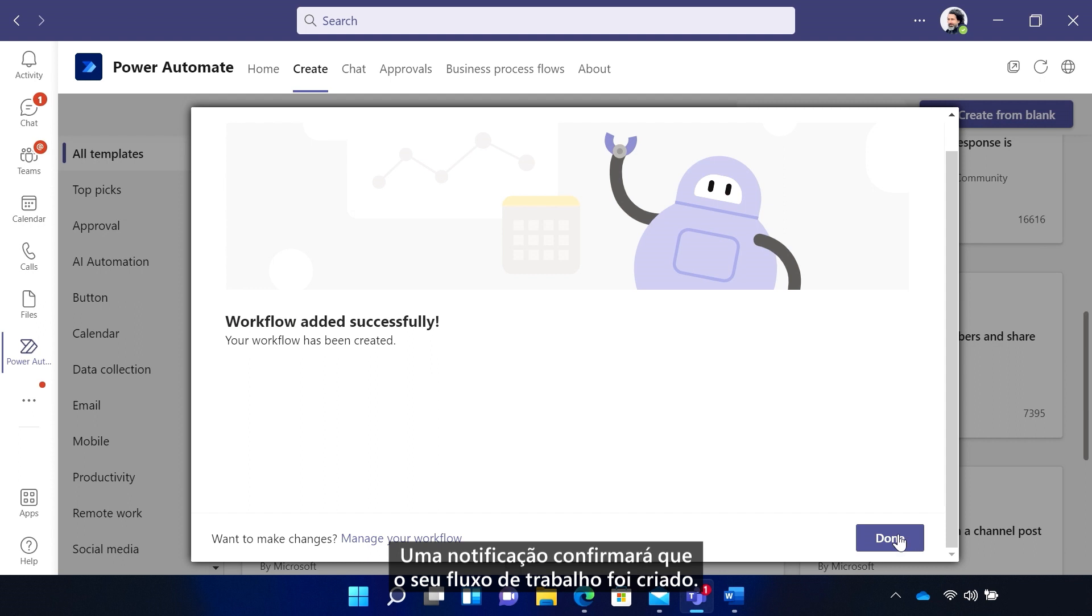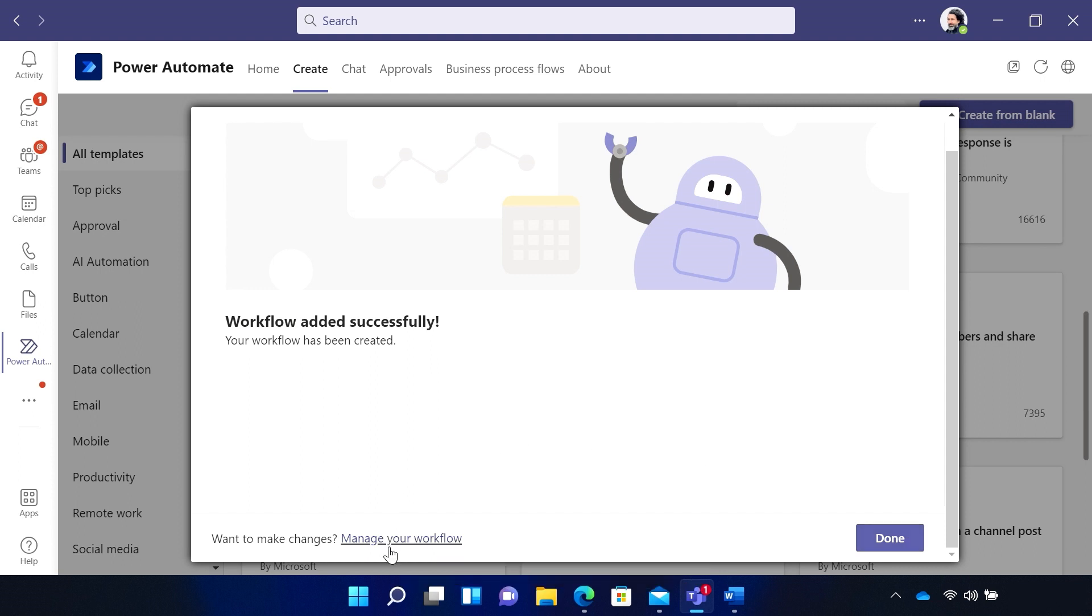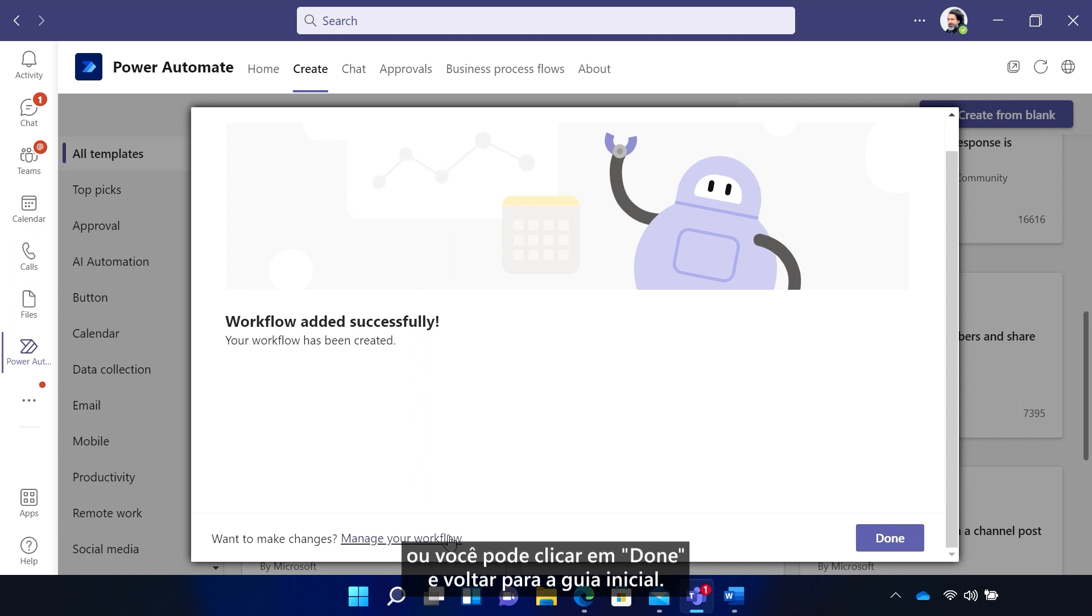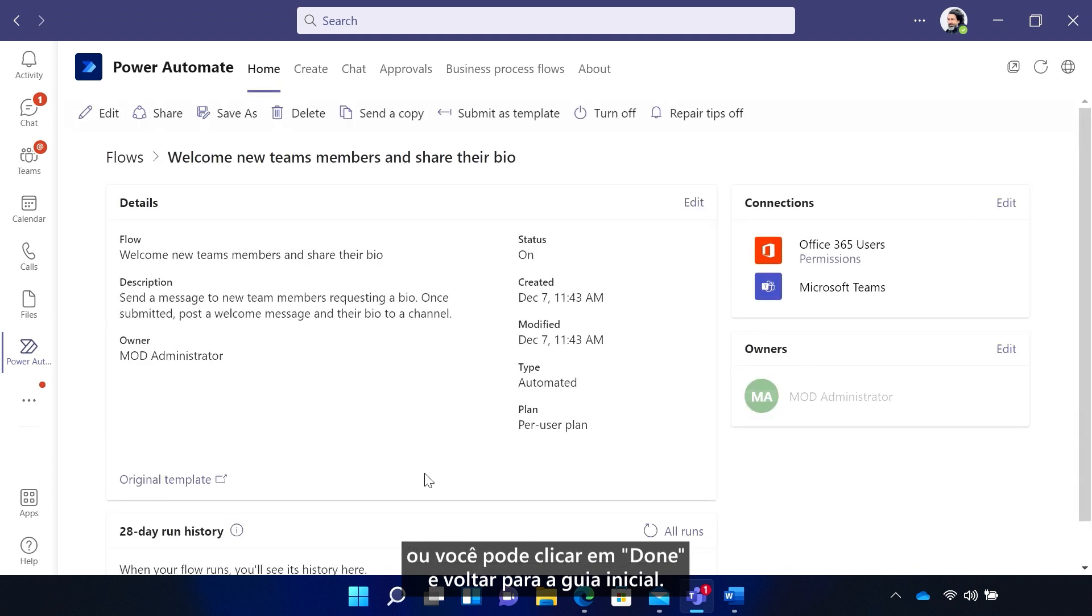A pop-up will confirm that your workflow is created. Manage Workflow opens the flow, or you can also hit Done, then go back to the Home tab.